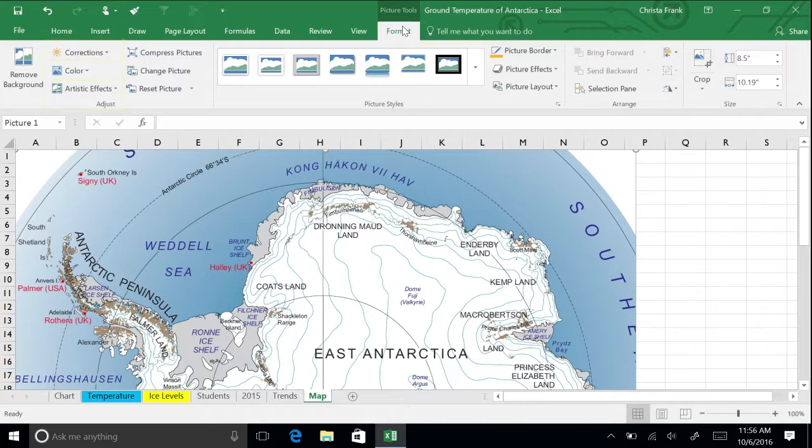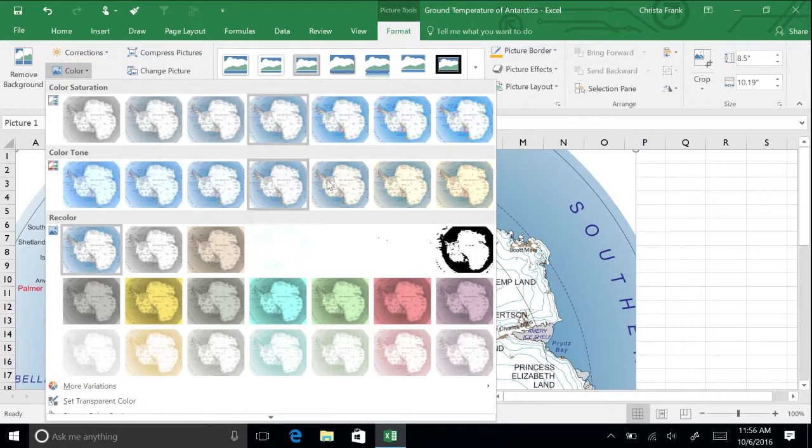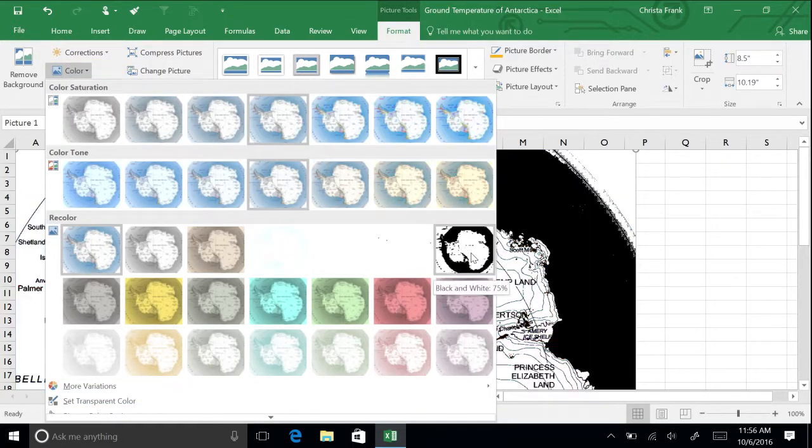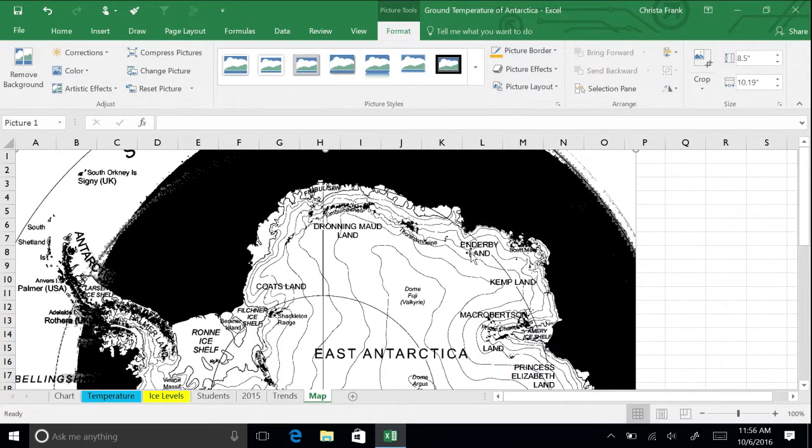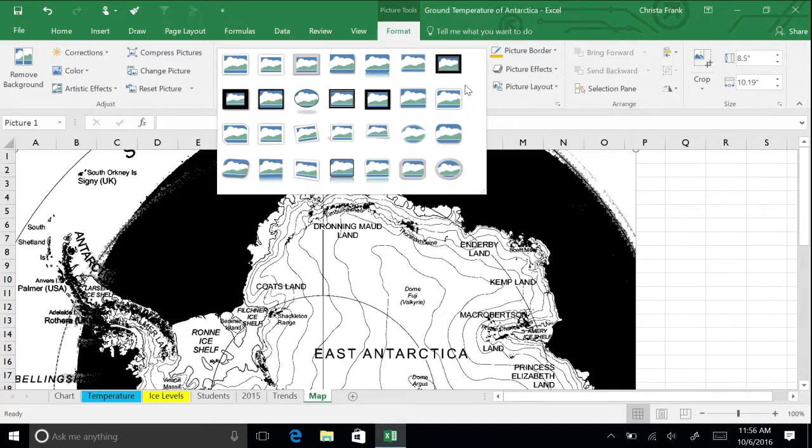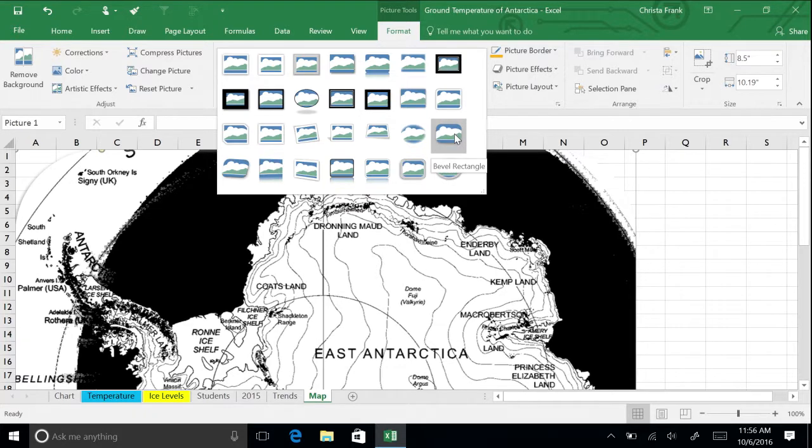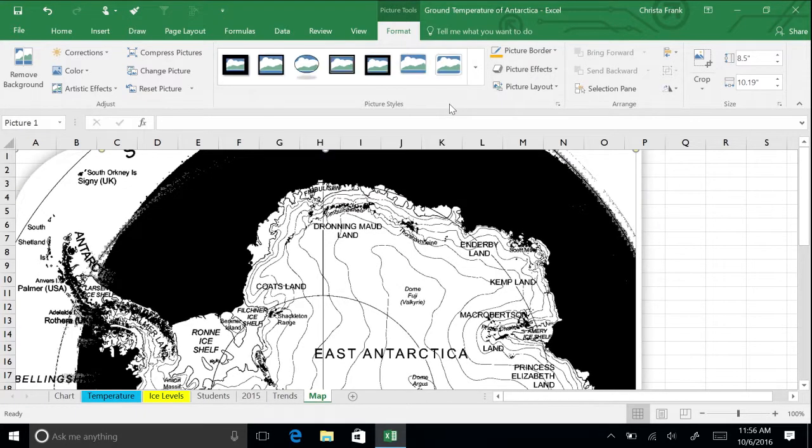Try making the picture black. You could also apply a style to the image, such as a border, using the Picture Style menu. To return the picture back to normal, click Reset Picture.